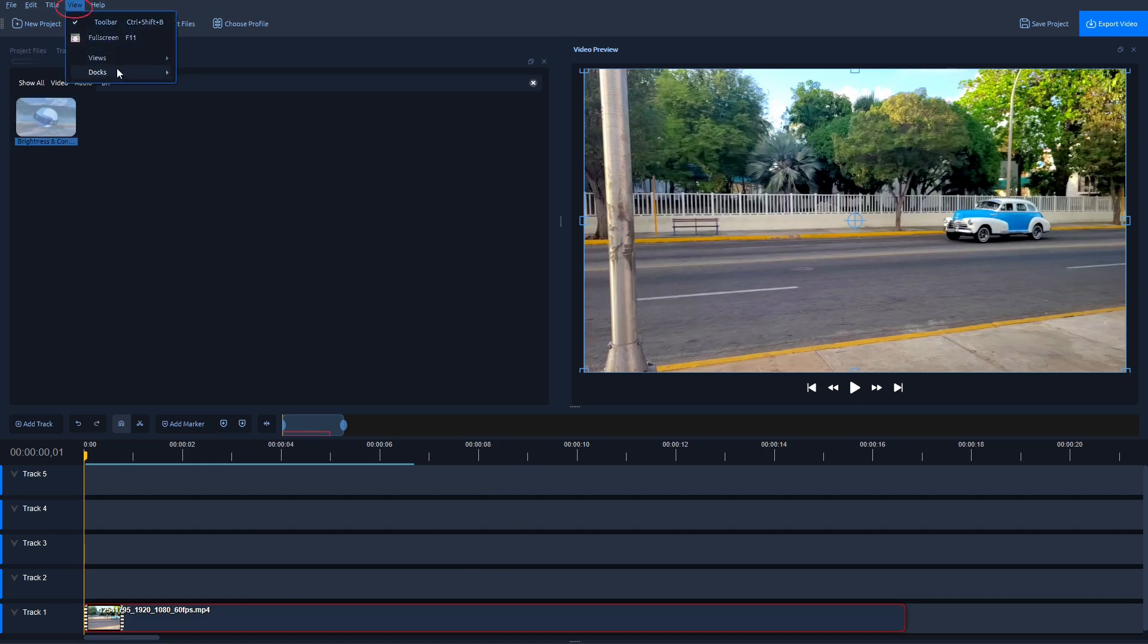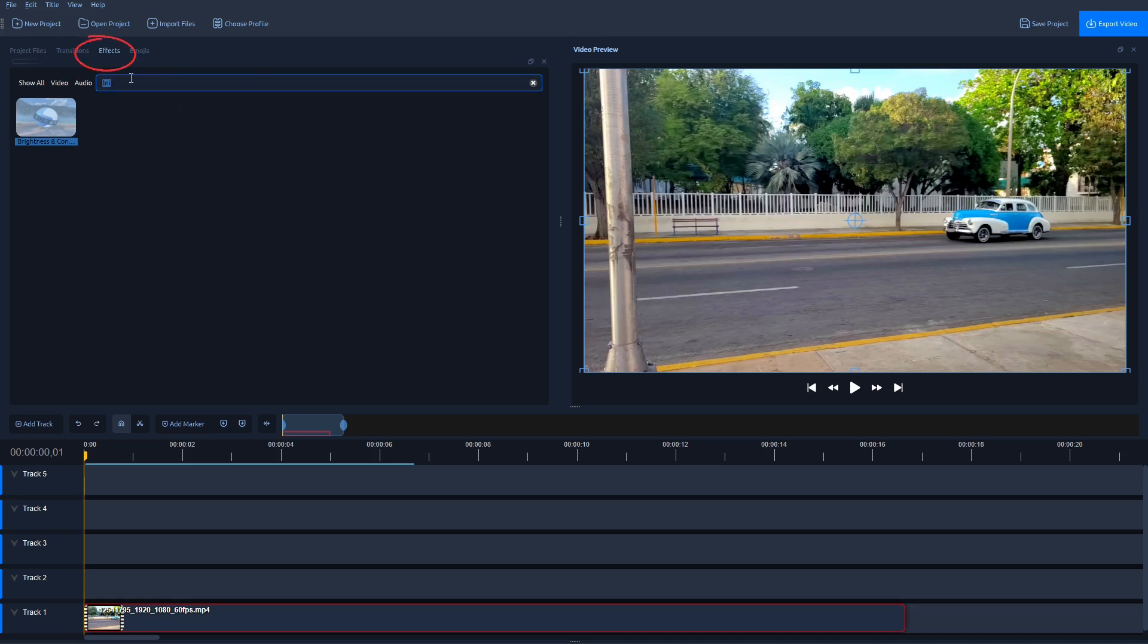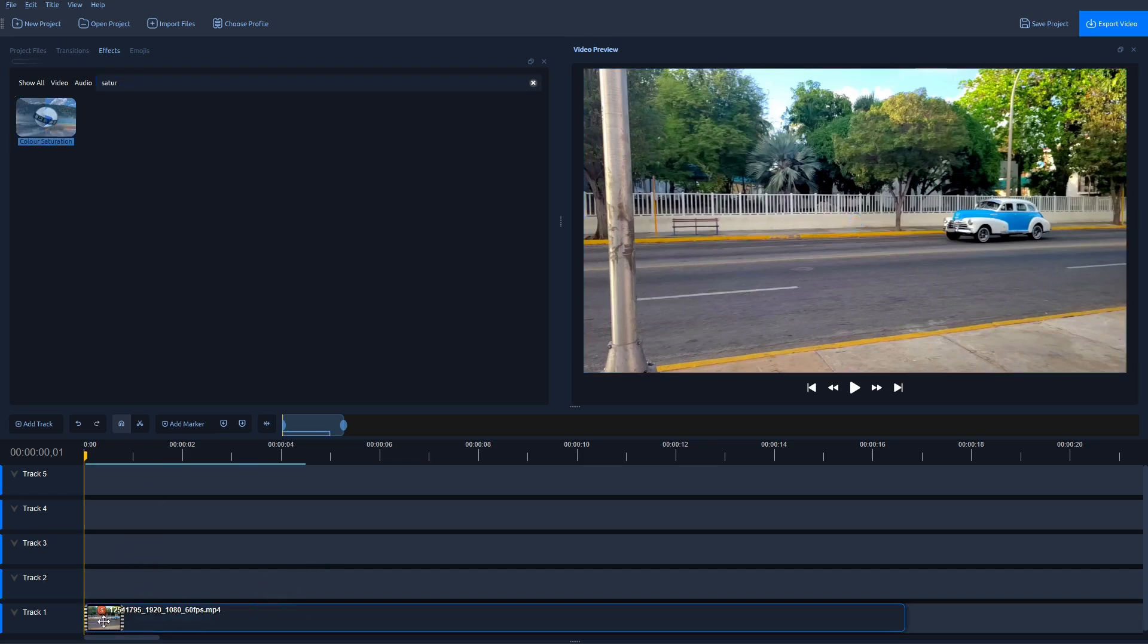Then once you navigate to Effects, you have to find an effect called Color Saturation. Drag and drop this effect on this video in Track 1, then click on this letter S.